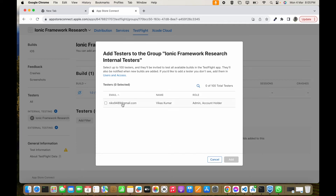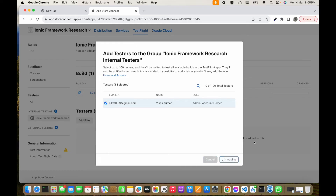You can see this is the admin and this is the Apple ID of that admin. Let's select this and add. We can add any other Apple ID also, but that Apple ID must be connected with this account and must be assigned a role to be added as an internal tester. This is the Apple ID — let's click Add.